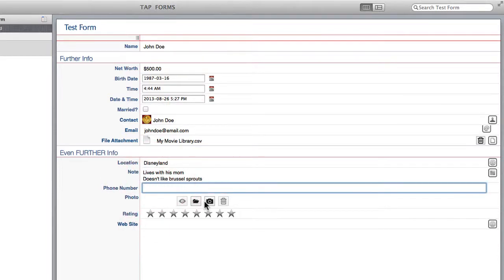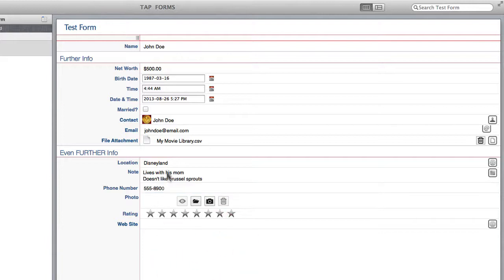Phone number I can just type that right in. So I'm going to type in John Doe's real phone number. And when I click out it's going to automatically format that for me.